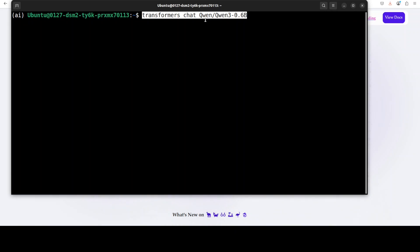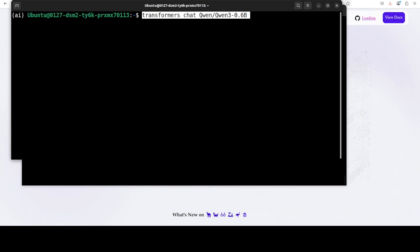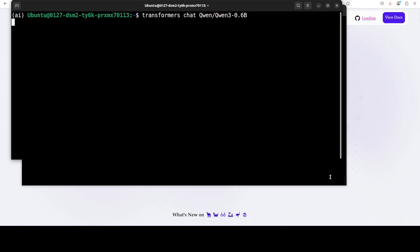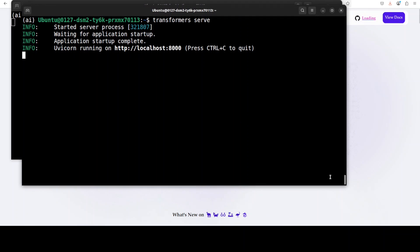And I'm just going to go with 0.6 billion model here. As soon as you press enter, if you go back to the server screen, you will see that the first time when you run it, it is going to start downloading it.